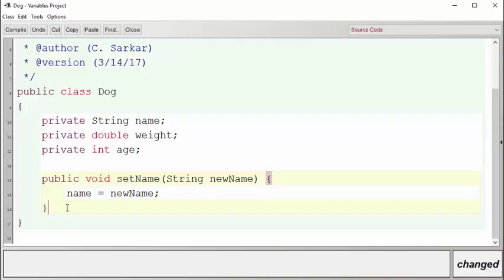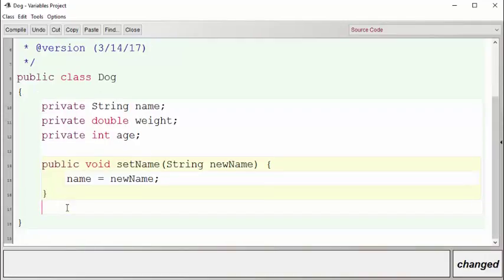Furthermore, we're going to create another method now that's going to allow the user to query the name of our dog. Here is the method called getName that does this.